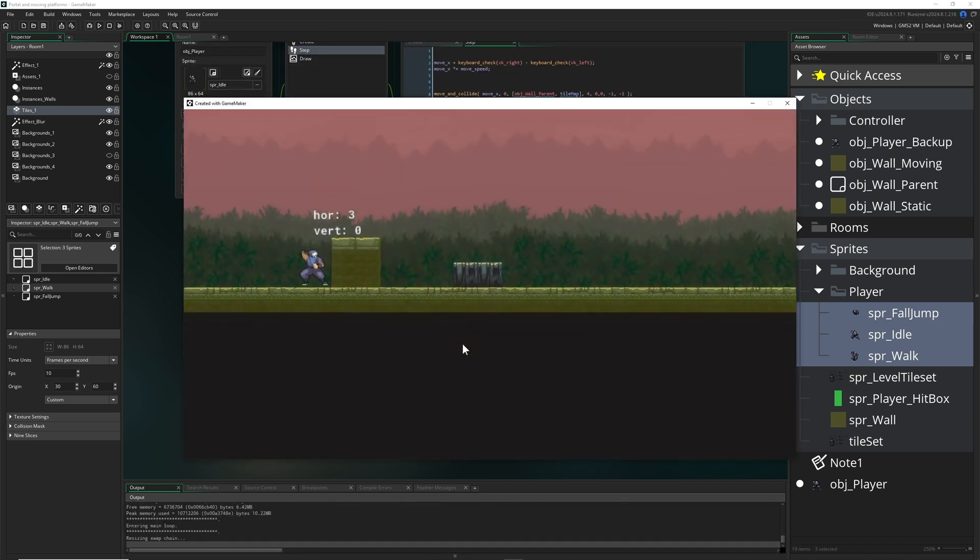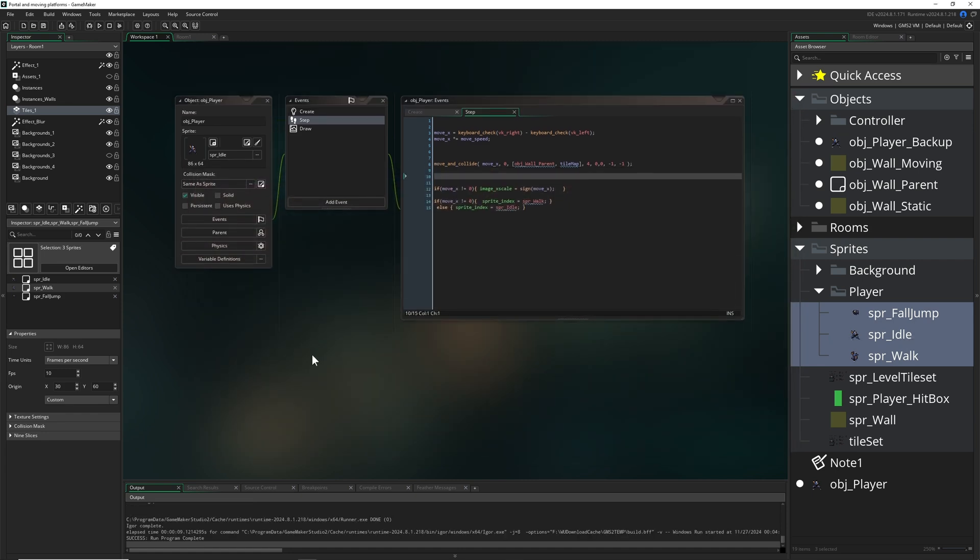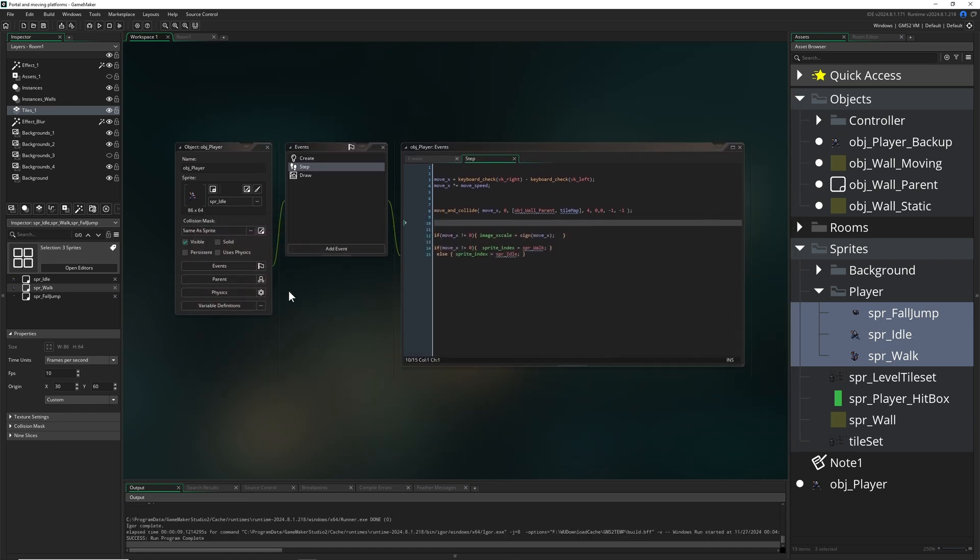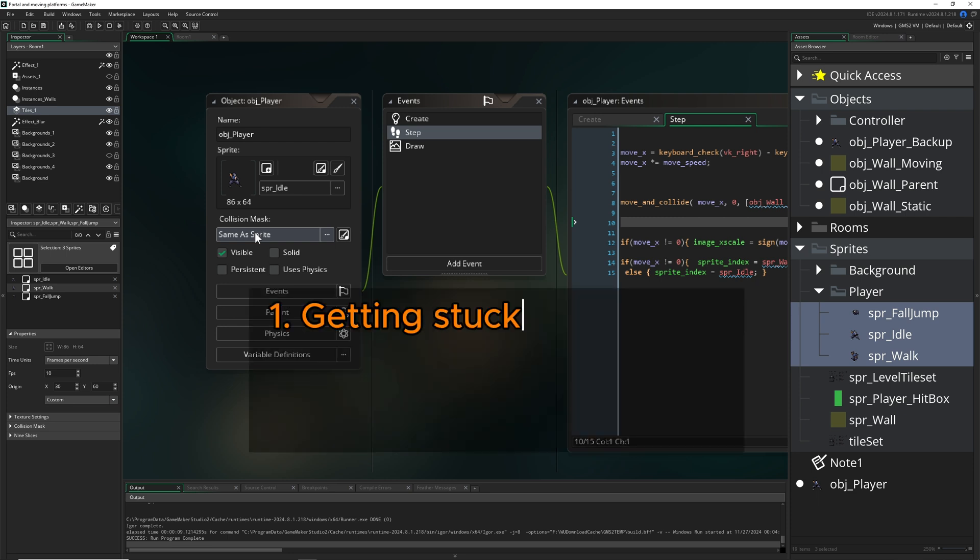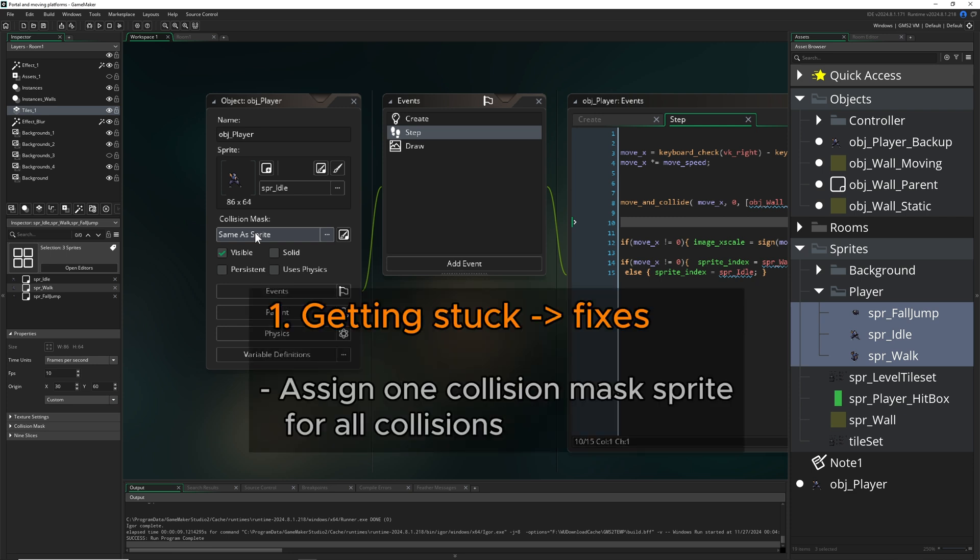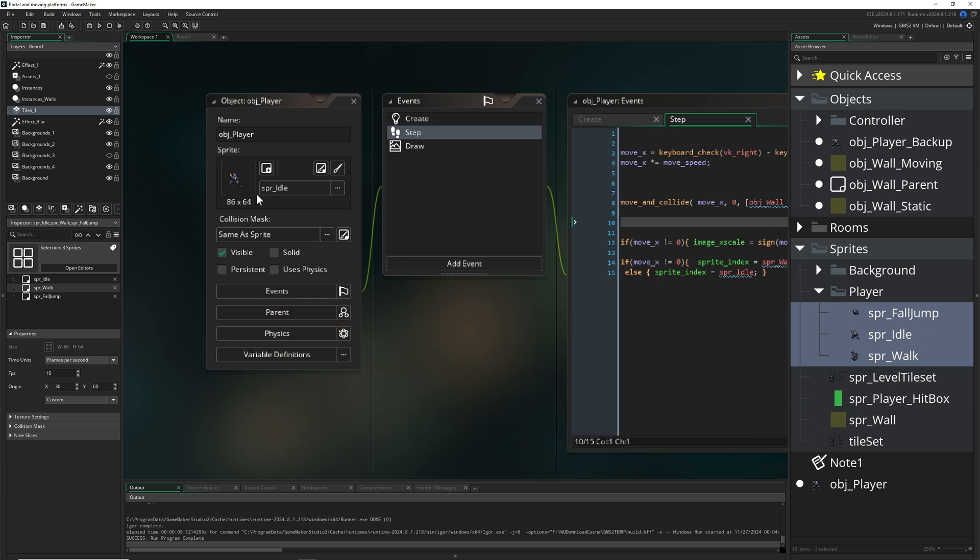Then once we start it, it should already be better. So as you can see, we're not getting stuck, which is great. But as a rule of thumb, the best thing is actually to have a different collision mask.